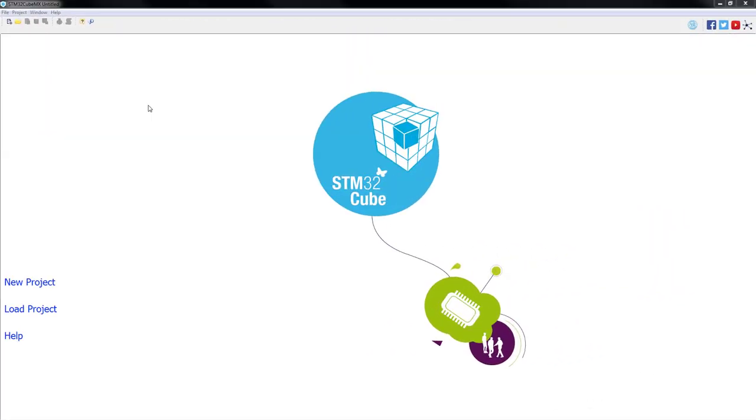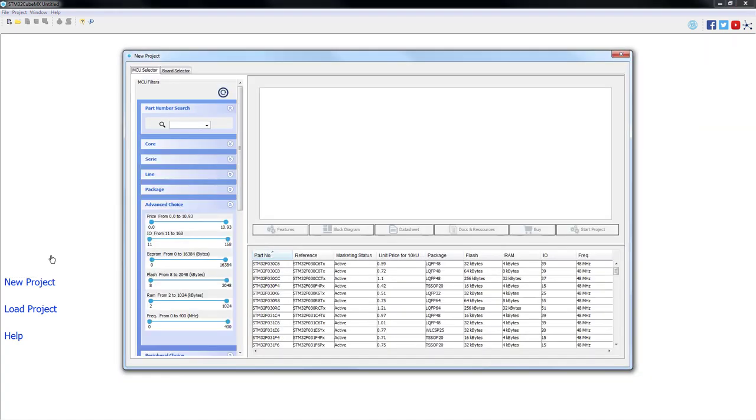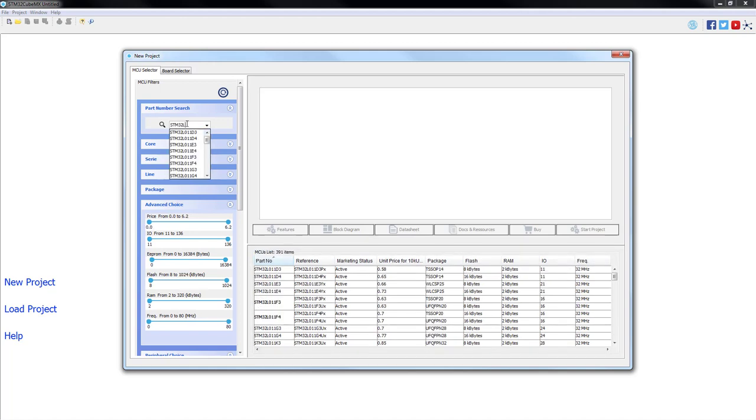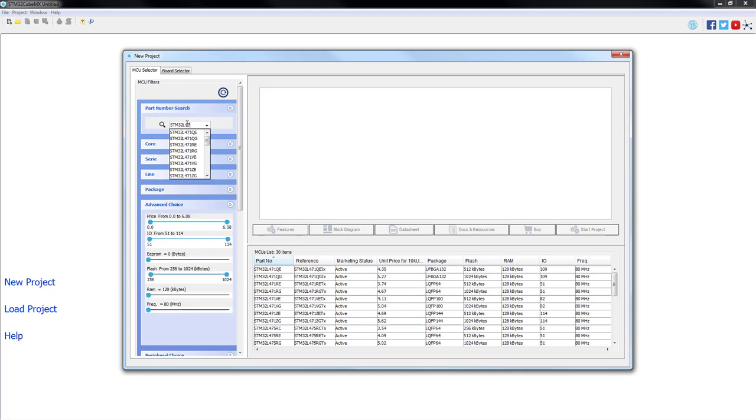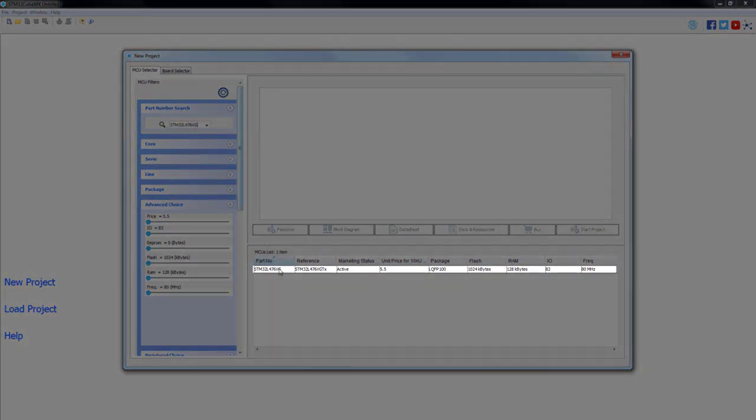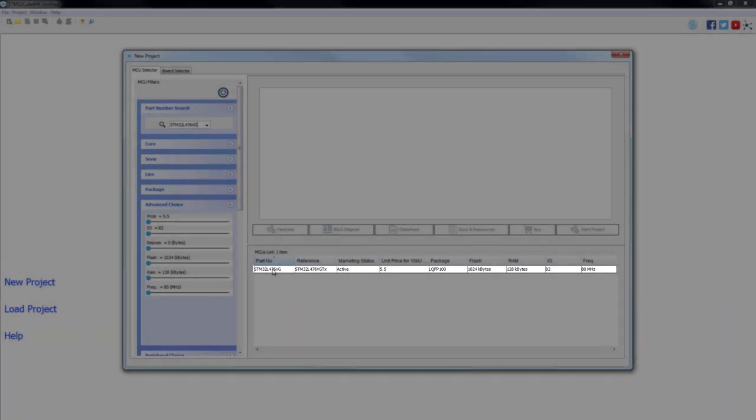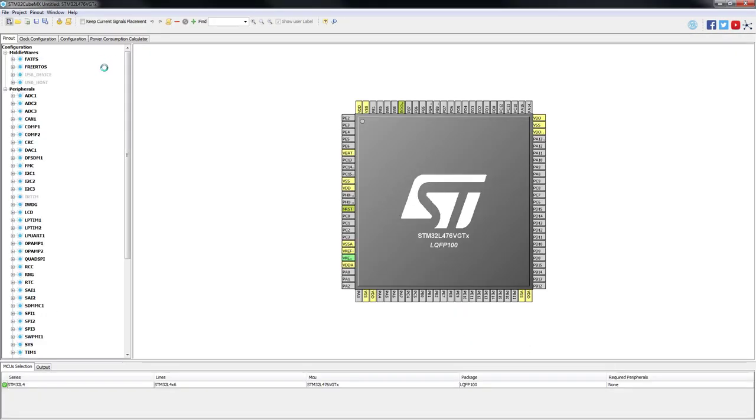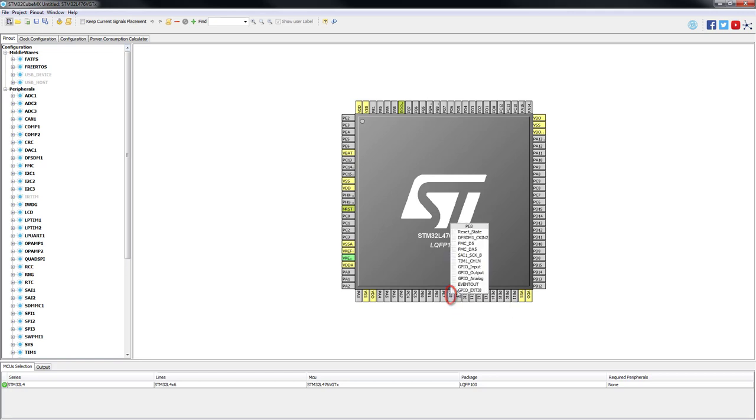With the STM32CubeMX open we will start a new project. We will type the part number STM32L476VG.